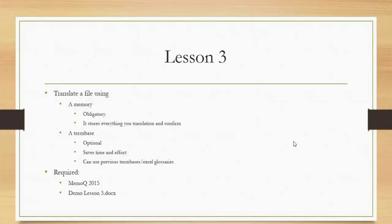Usually in advanced lessons and tips we talk about importation of term bases and how to make use of already-made glossaries for your help.